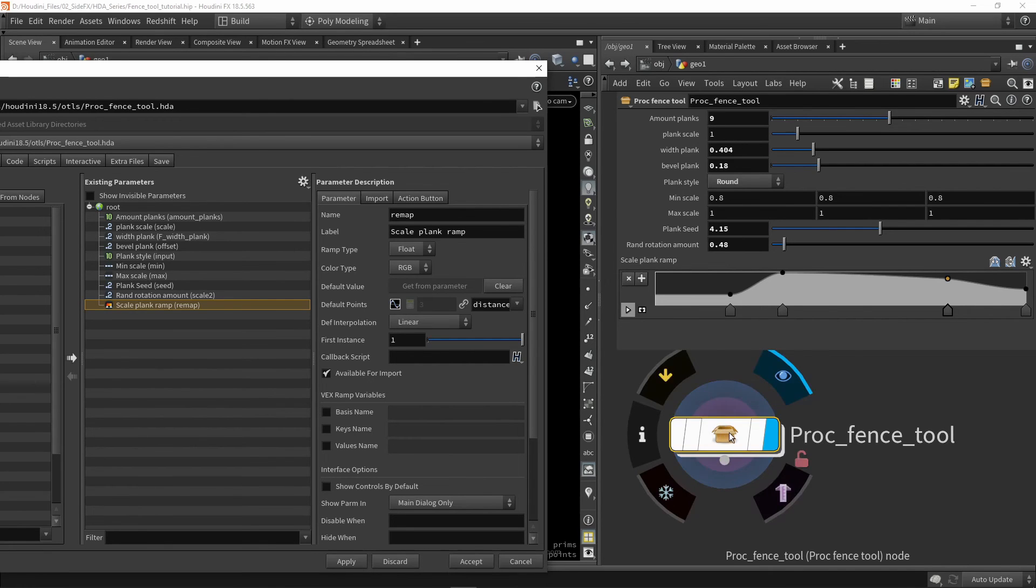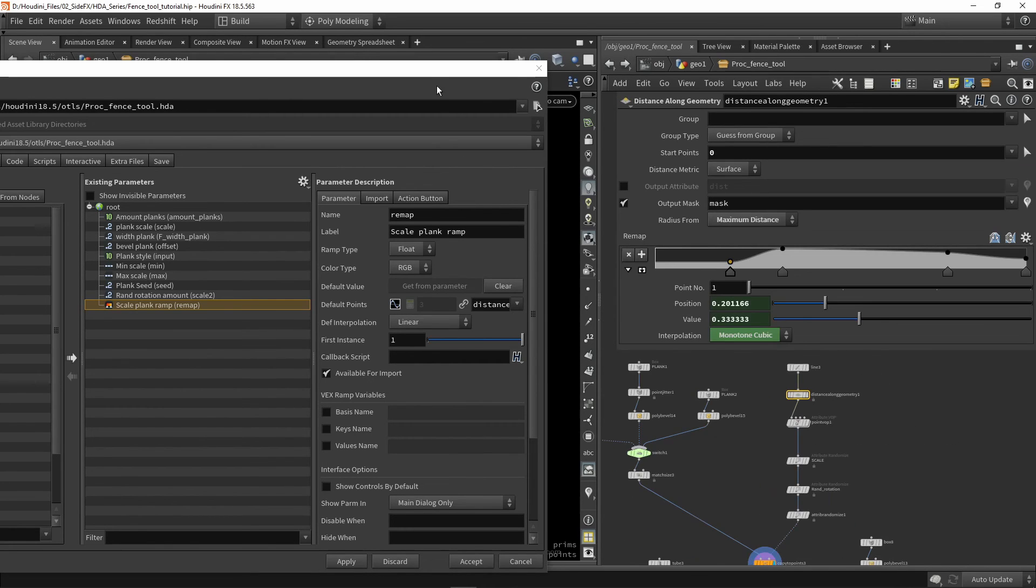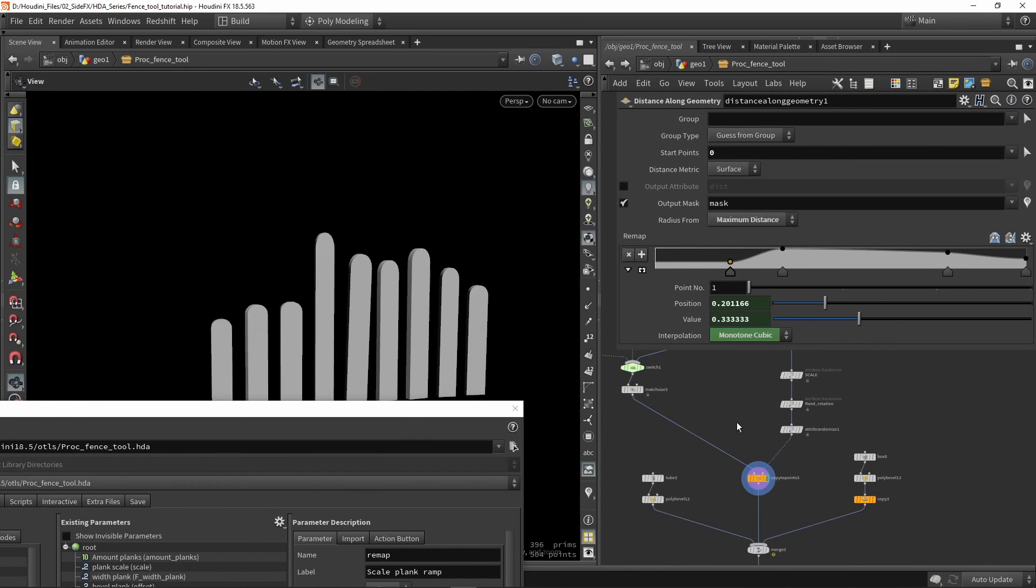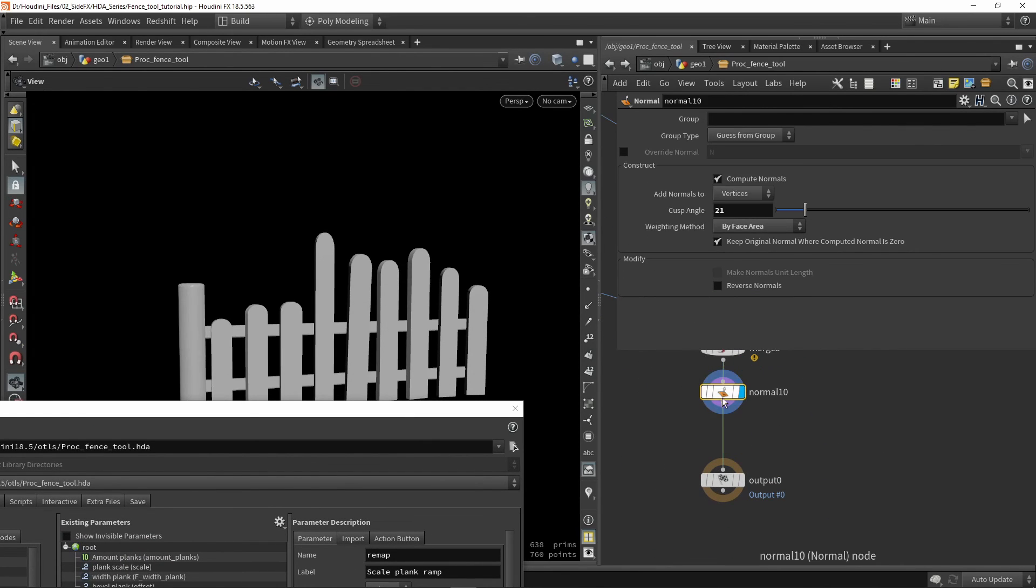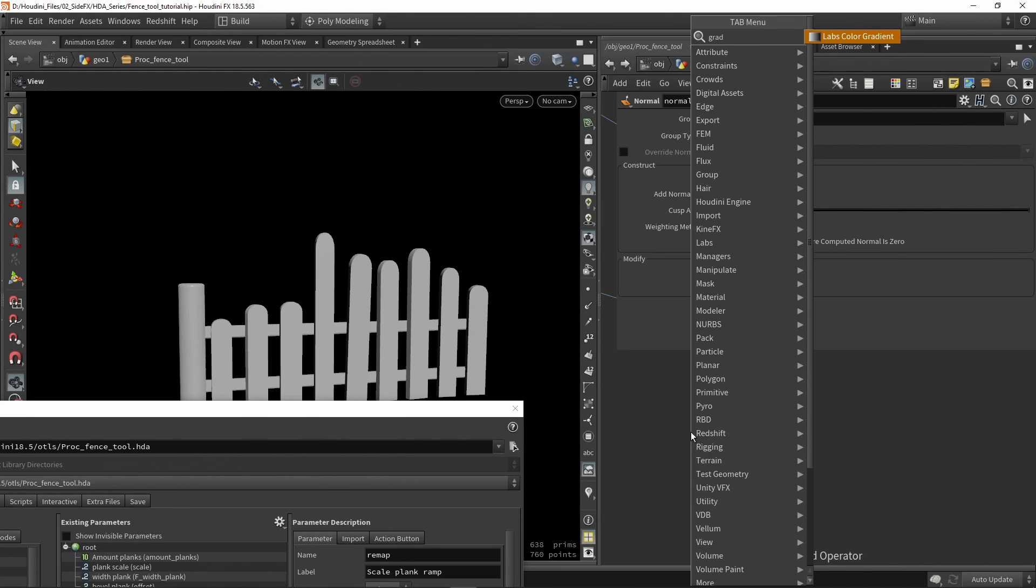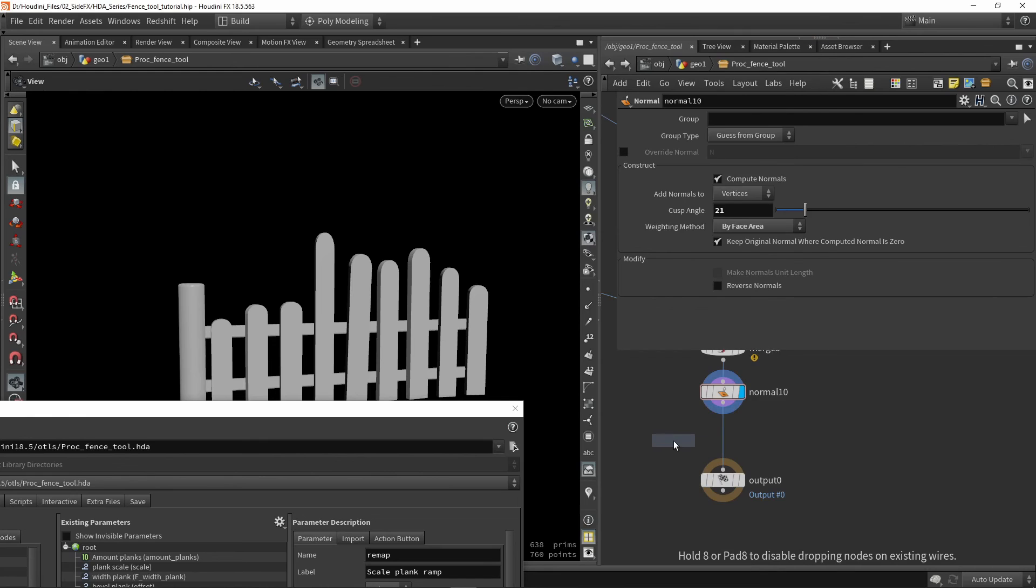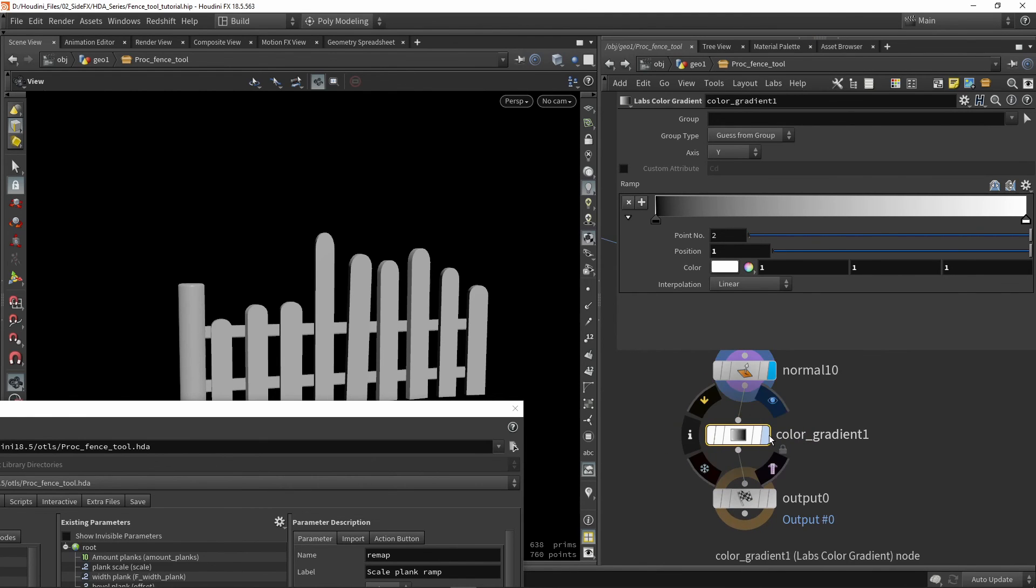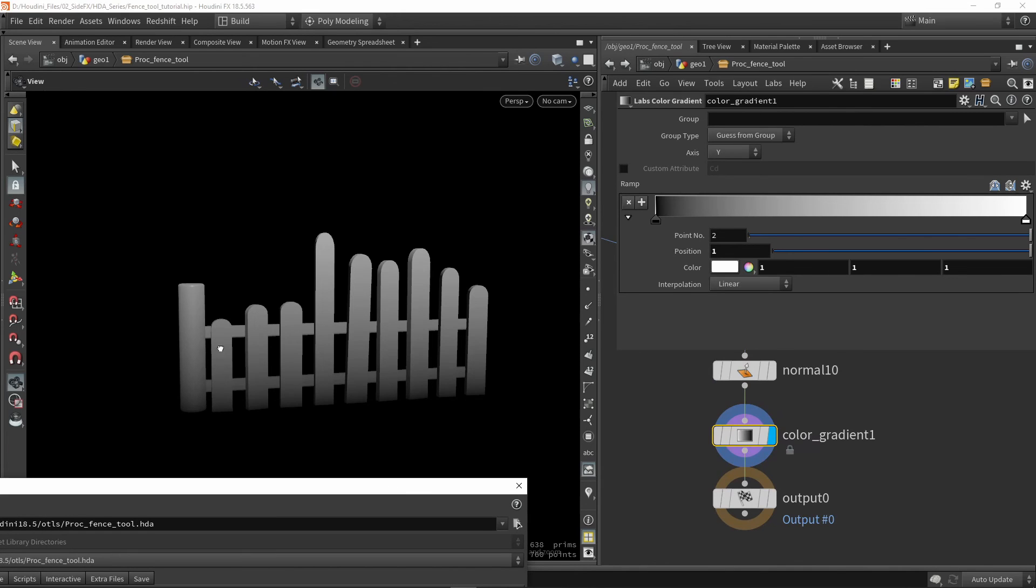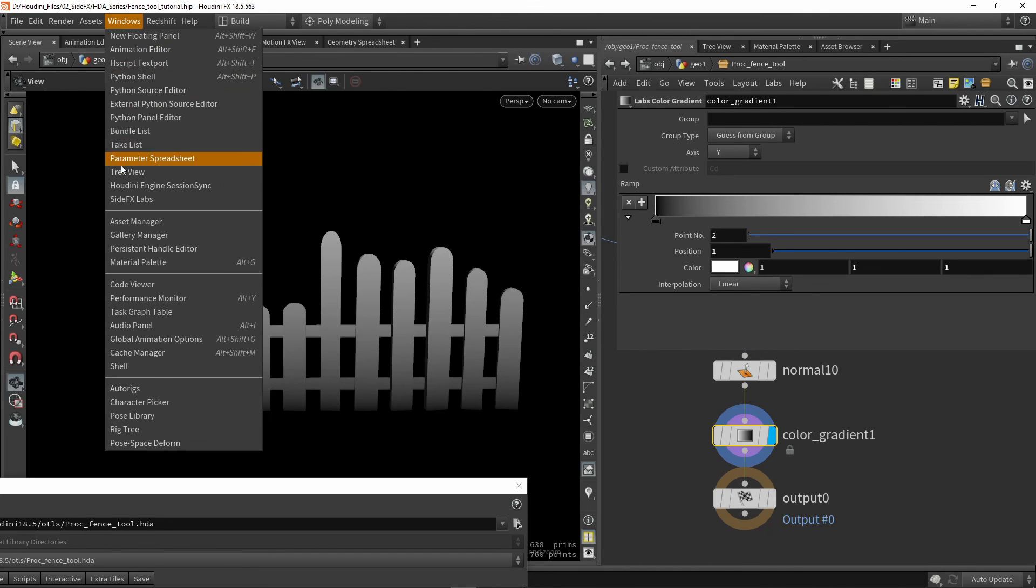So if I would go into my network here and all the way down here at the end of my graph, let's use something which is called a gradient color. So here a gradient. So if I now plug this in over here, we have a gradient color. This node is only available if you have the labs installed. If you don't have labs installed, go to window install side effects labs.